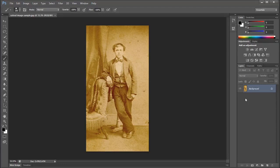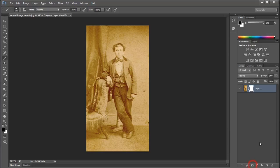Next, we want to look at the bottom of the Layers panel where there are a few icons. We want to locate the one that is Add Layer Mask, and it's right here. I'm going to click on it once, and notice right here in my layer I now have a mask added to that layer — this little white thumbnail here.